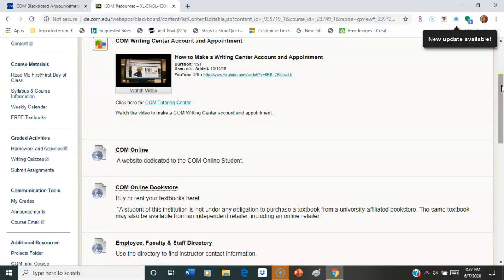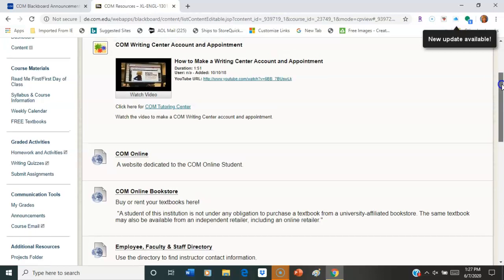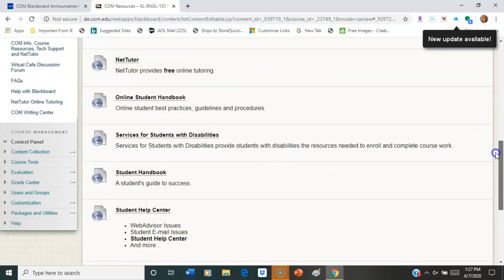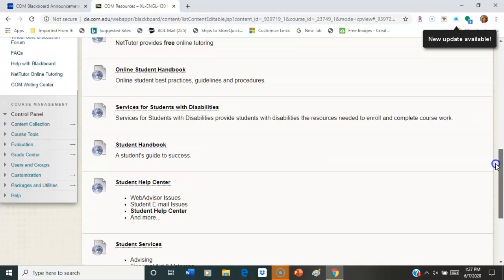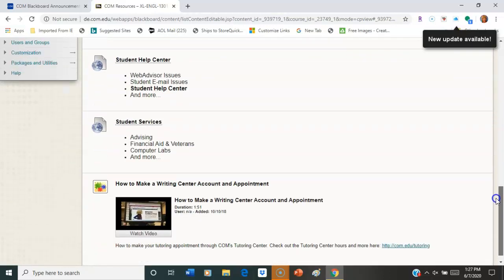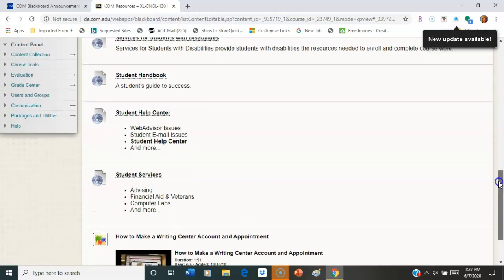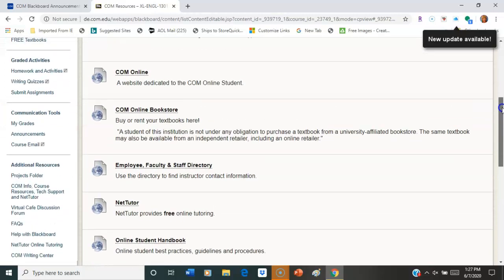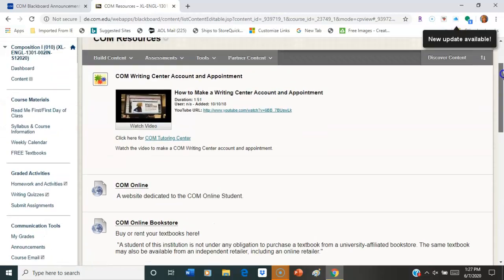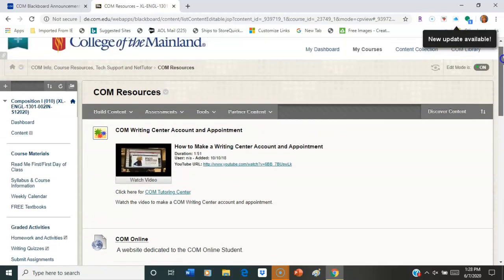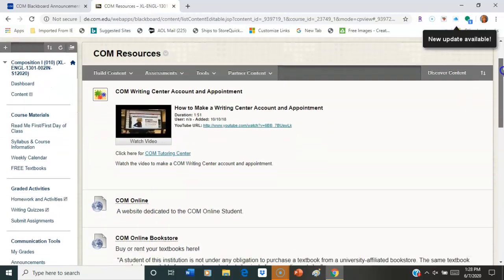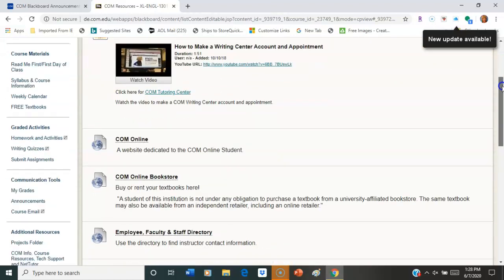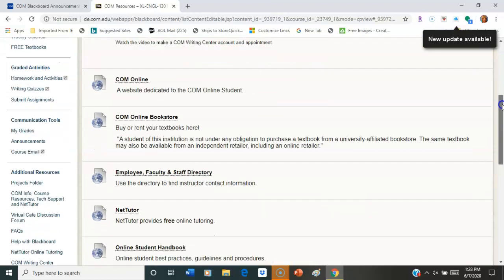So I prefer you use the COM Writing Center simply because we work closely with them and they know exactly what we're looking for with the essays. But again, you have a lot of options on that. So we'll work through that as we work through the rest of the course.